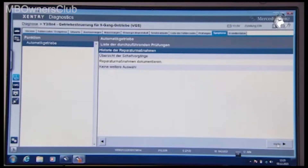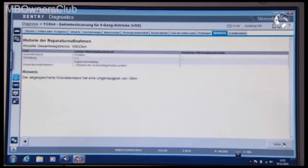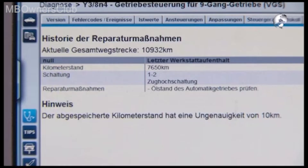In the list, first select the history of repairs. The last transmission repairs are shown. In our case, the oil level check had already been performed and saved.